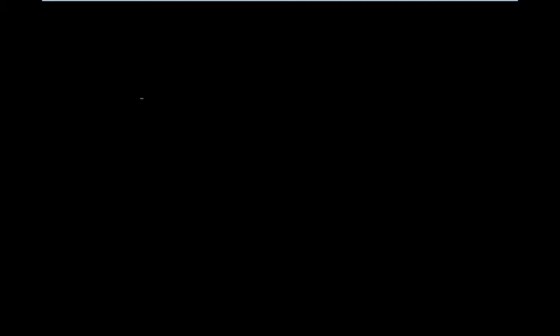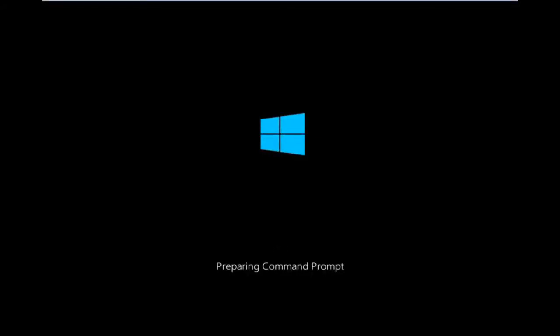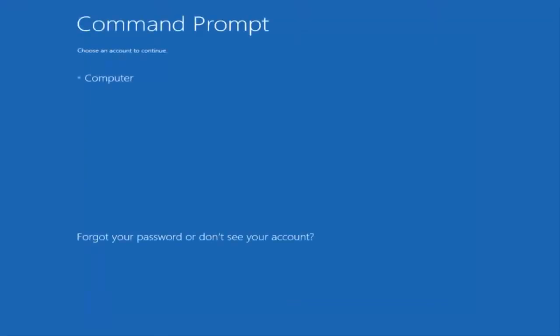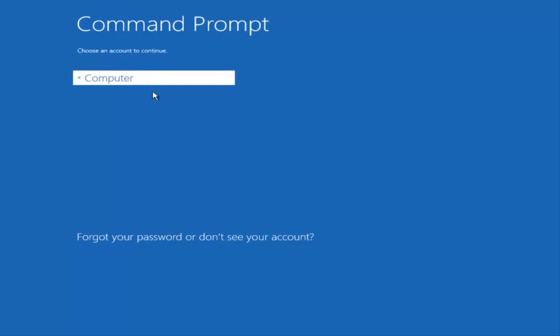And if you're patient for a moment, it'll launch the command prompt. You want to select the account that is administrator on your computer. My administrator account happens to be named computer. And I'm going to enter my password.